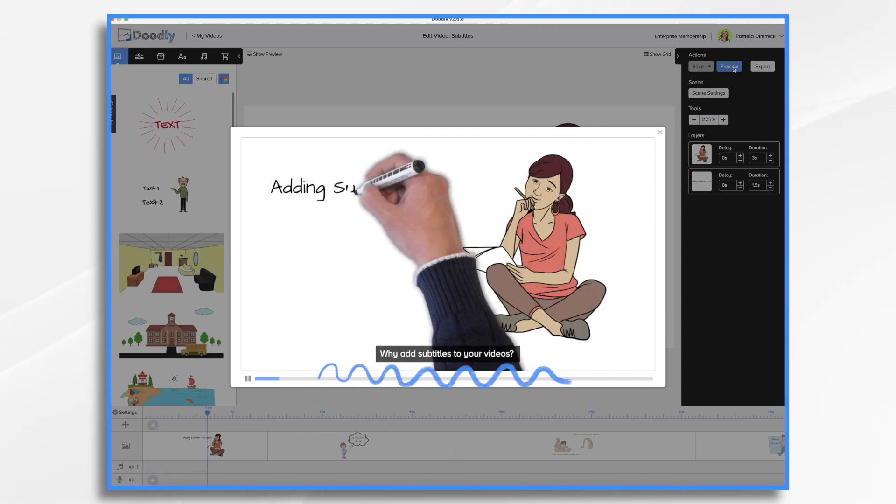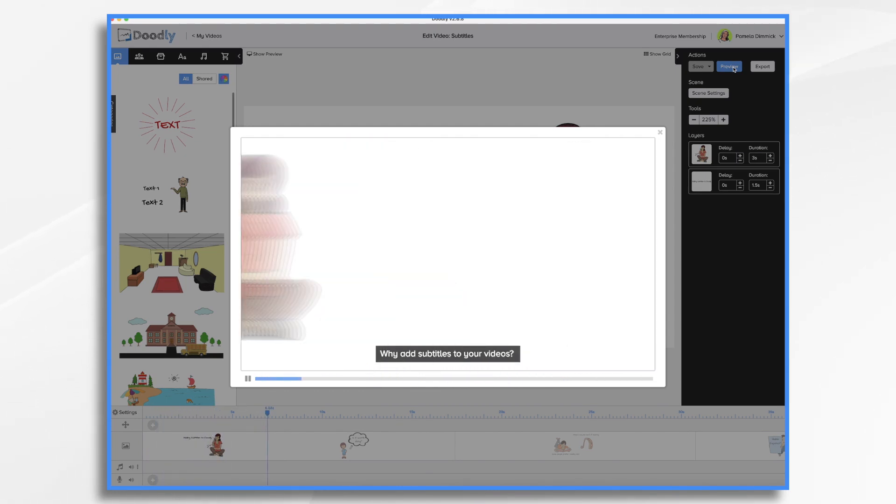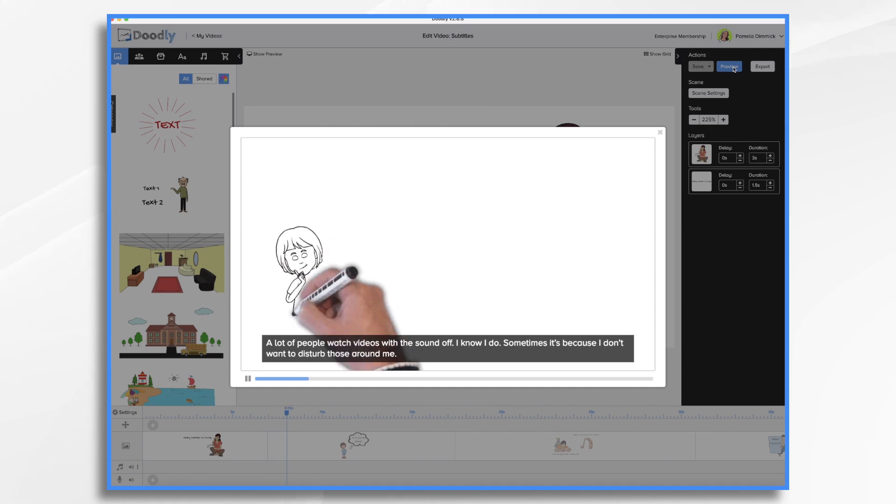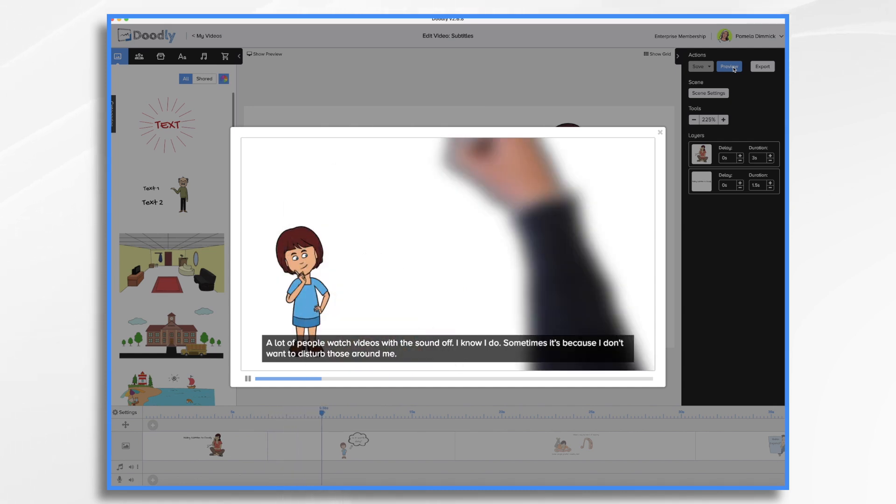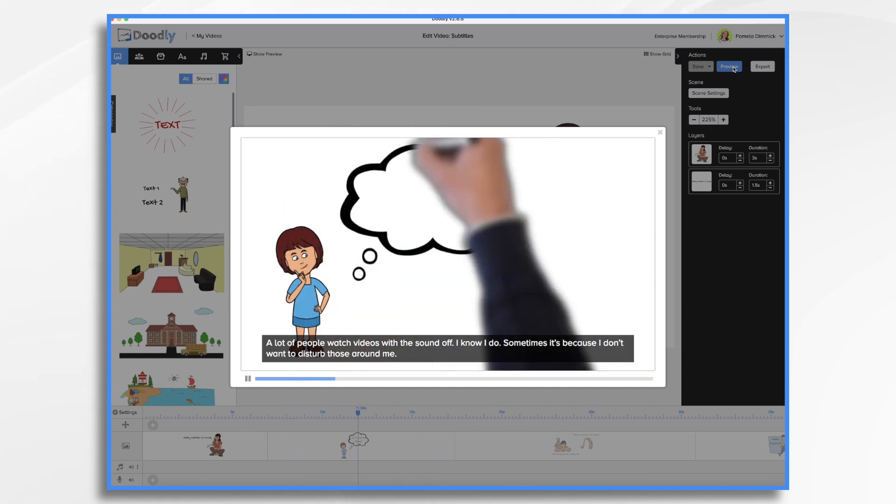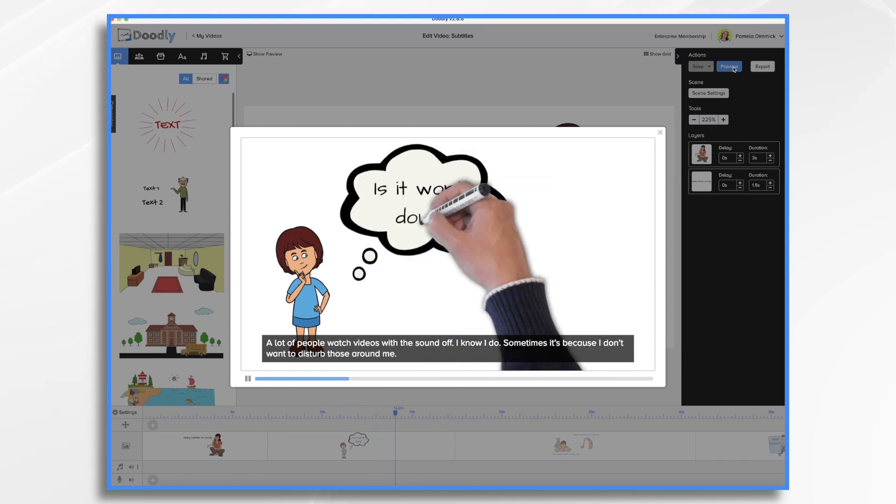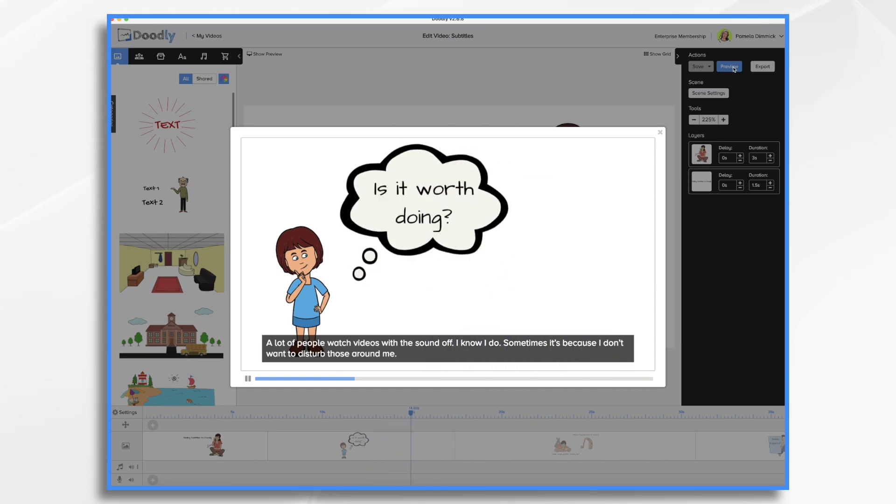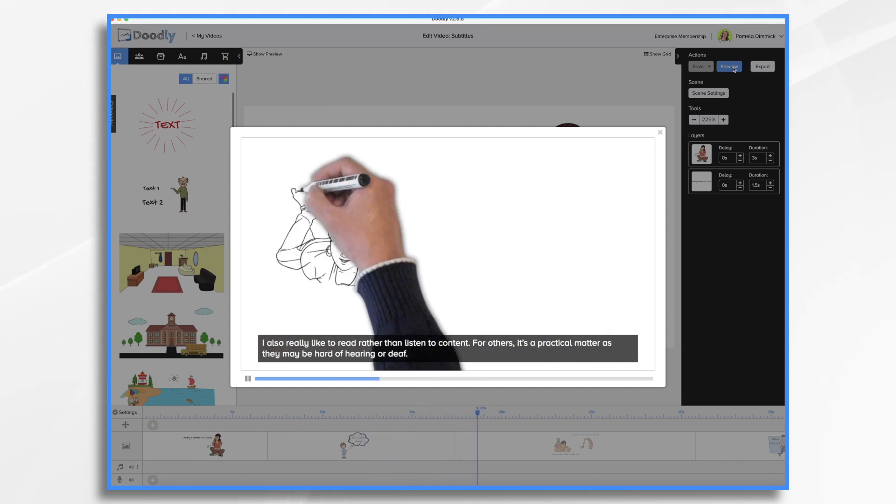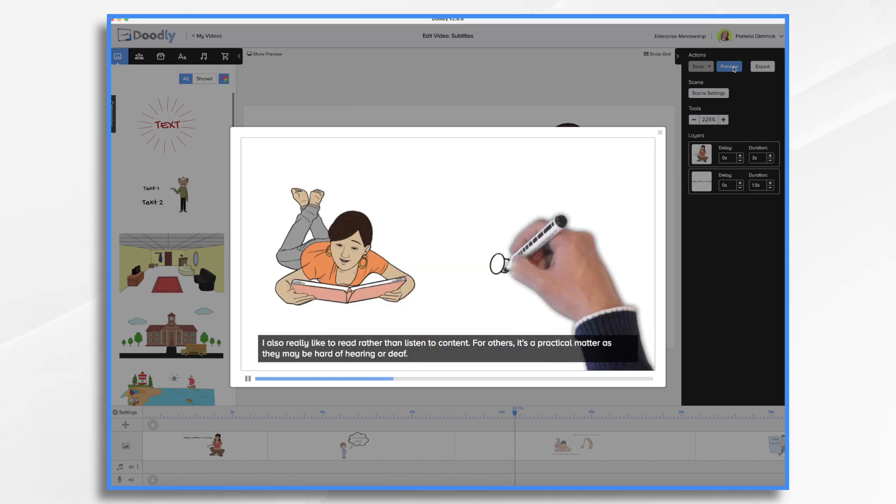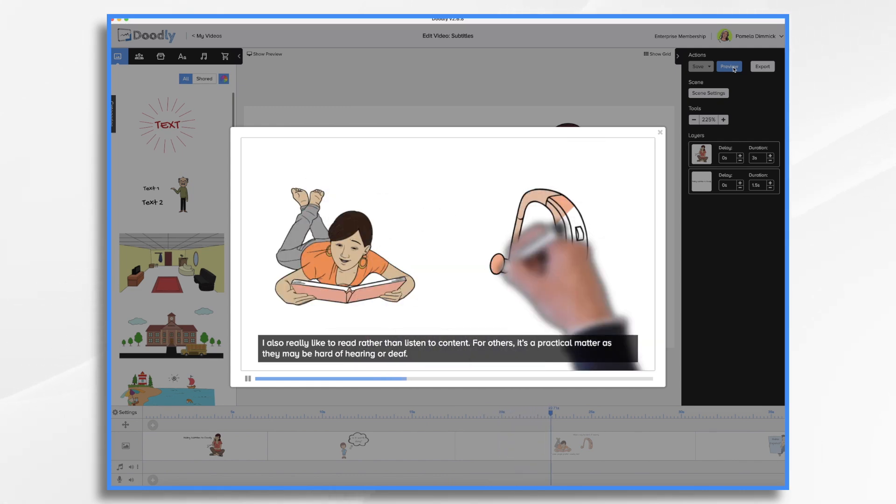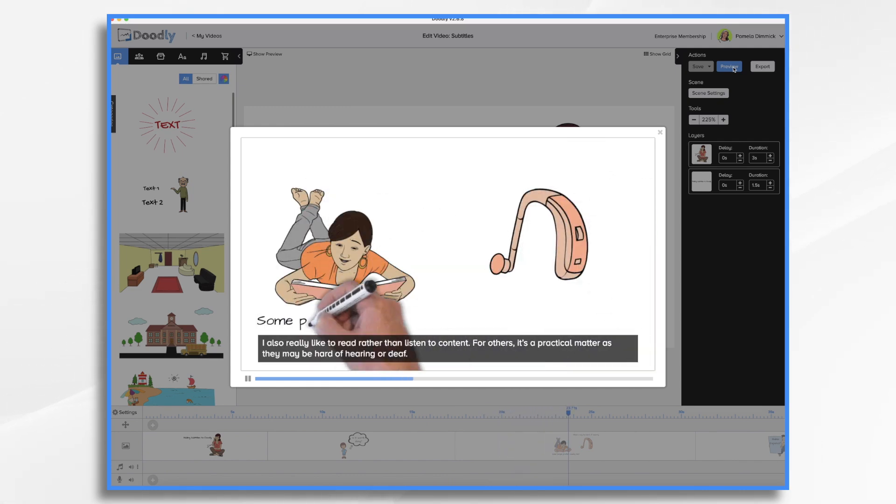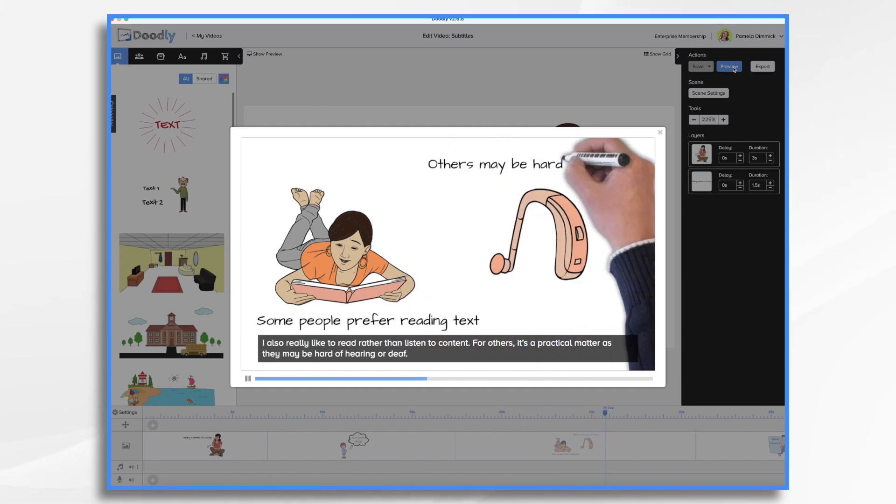So why add subtitles to your videos? A lot of people watch videos with the sound off. I know I do. Sometimes it's because I don't want to disturb those around me. I also really like to read rather than listen to content. For others, it's a practical matter as maybe they're deaf or hard of hearing.